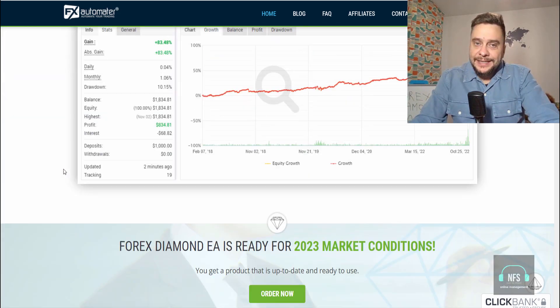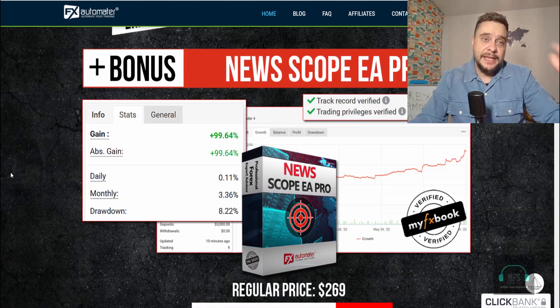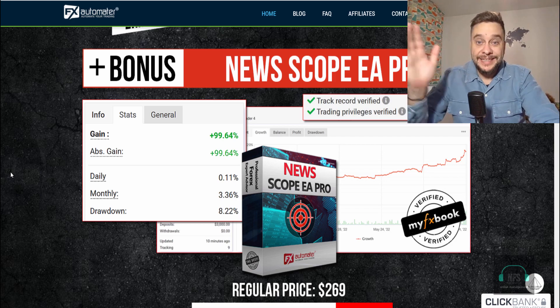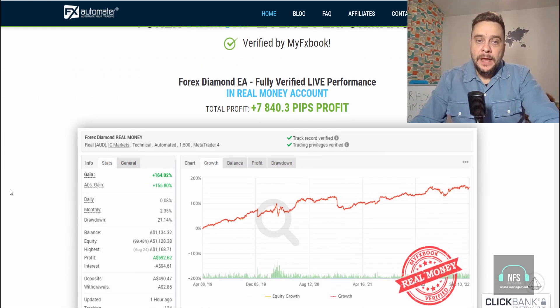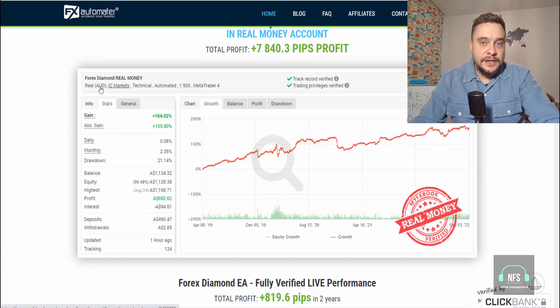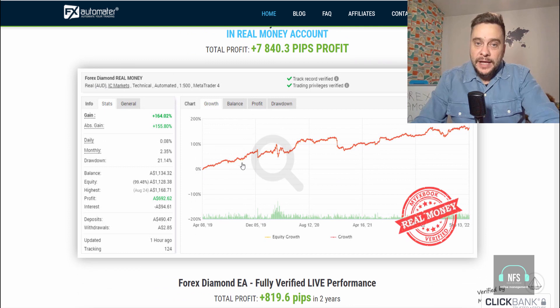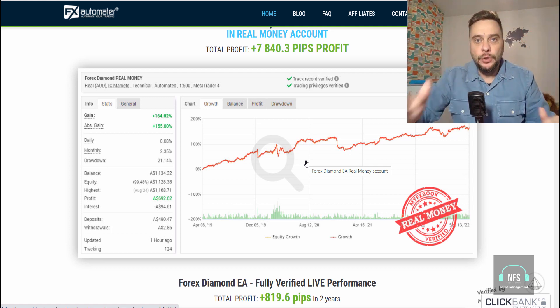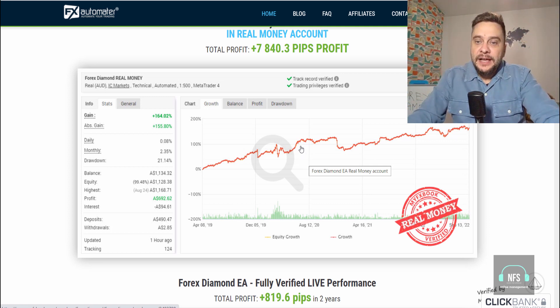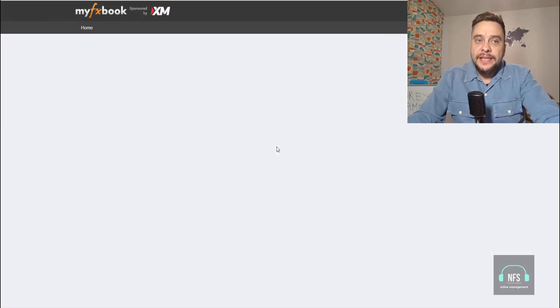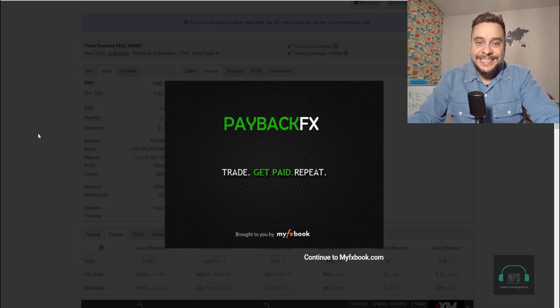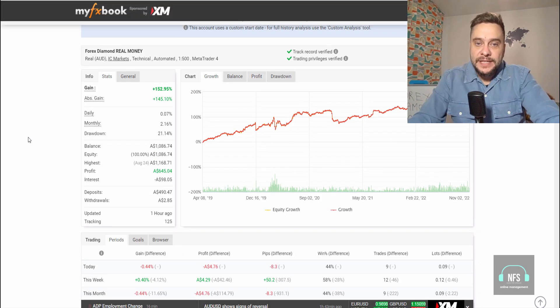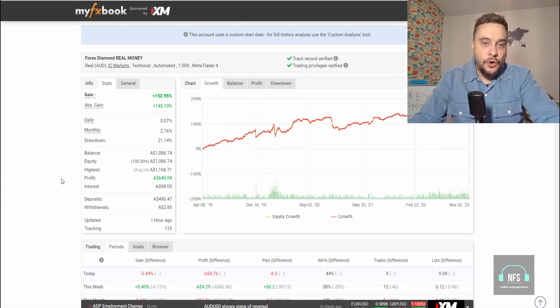Now let me show you the results on a real account. This makes the difference between most expert advisors out there—it's tested on a real account. You can find real account testimonials from MyFxBook. This is not just a picture like all the gurus and scammers put on their websites. If you click here, it will take you straight to MyFxBook where you can see real results of this expert advisor.